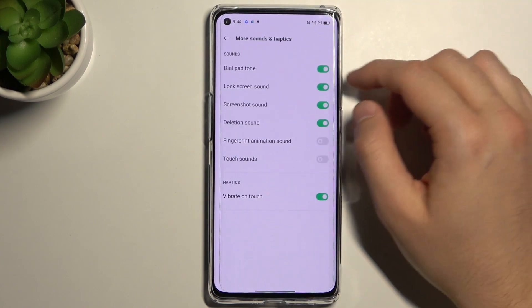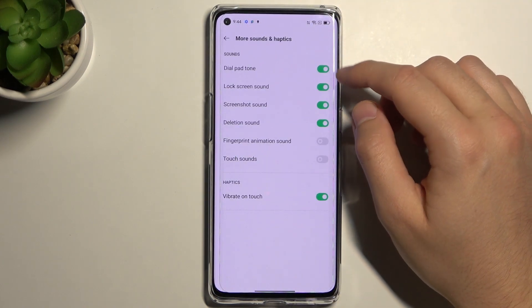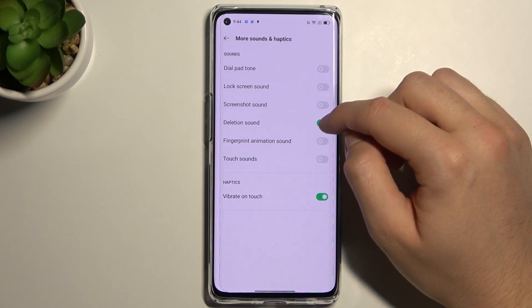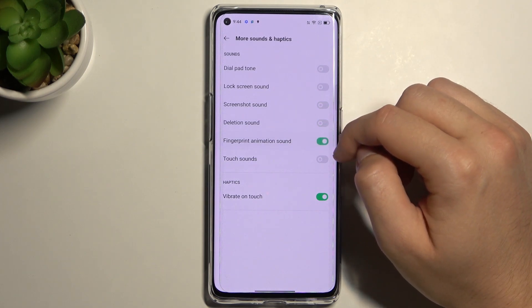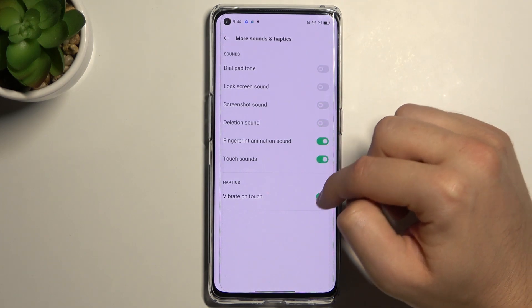Here we can find more sounds and haptics, like for example the screenshot sound or touch sound.